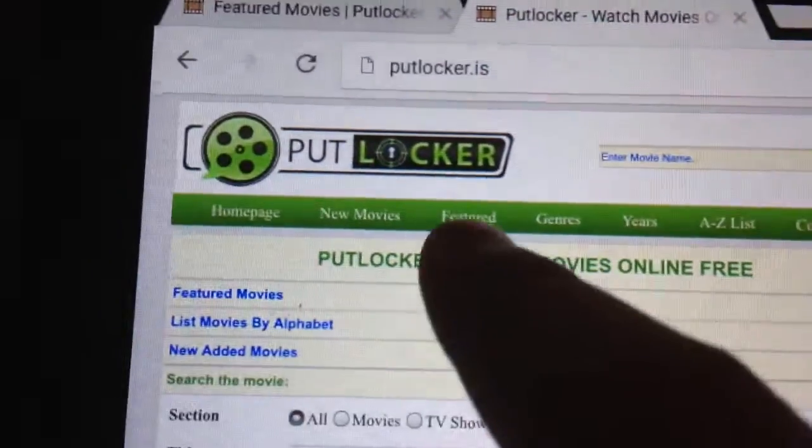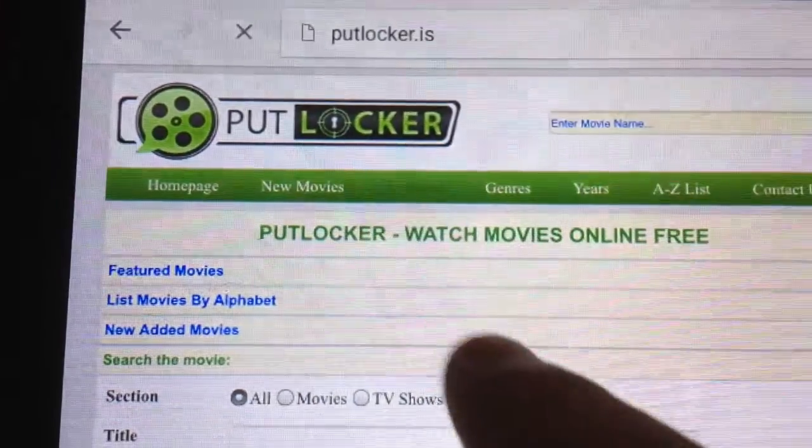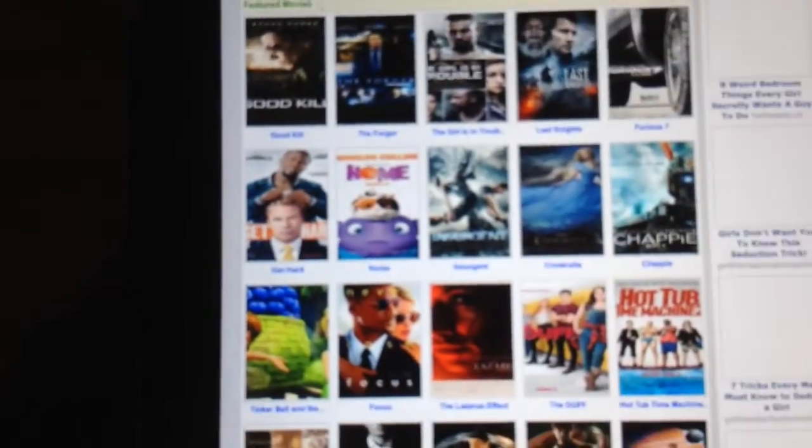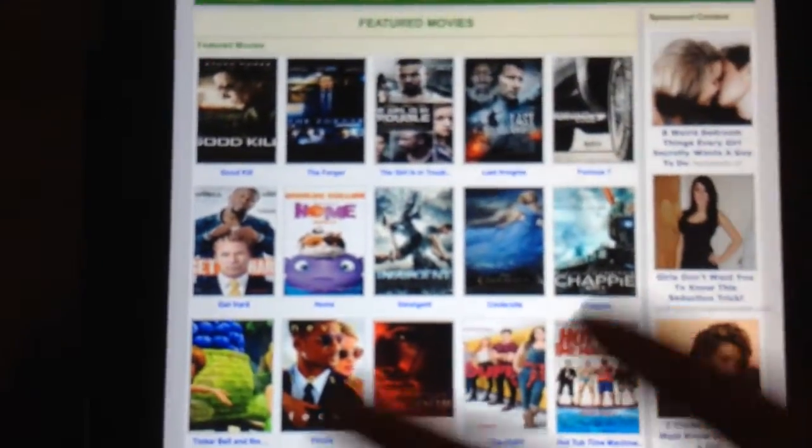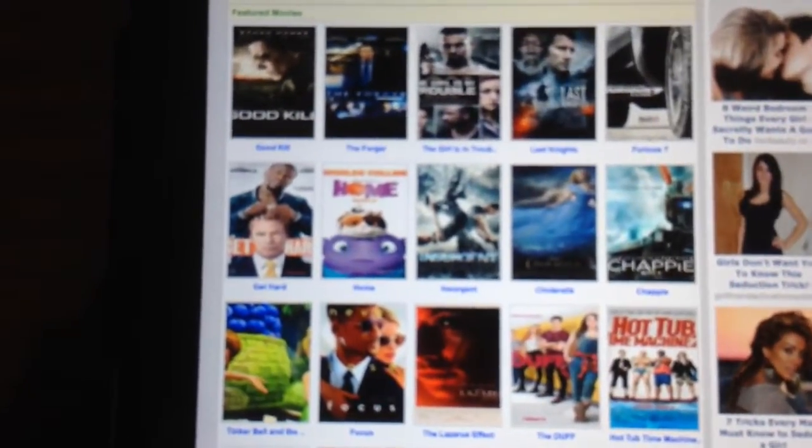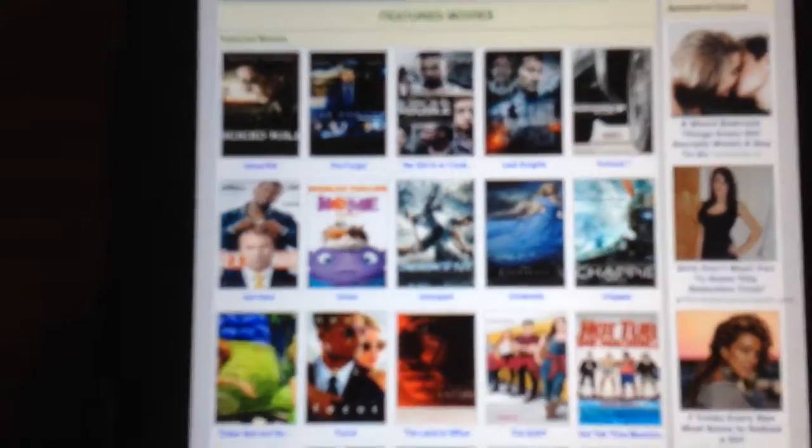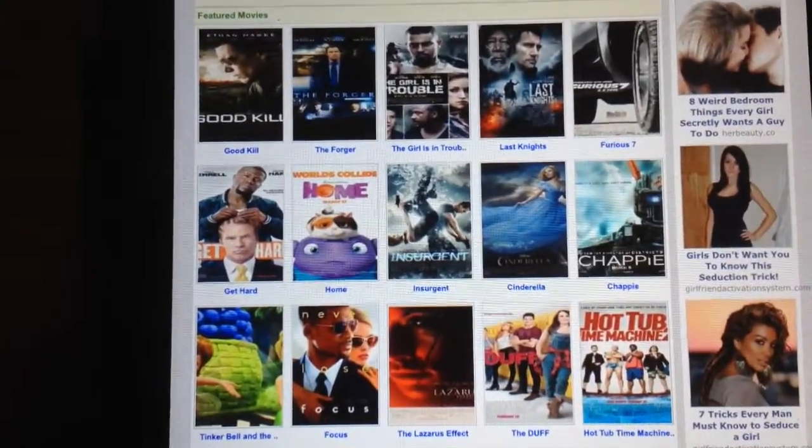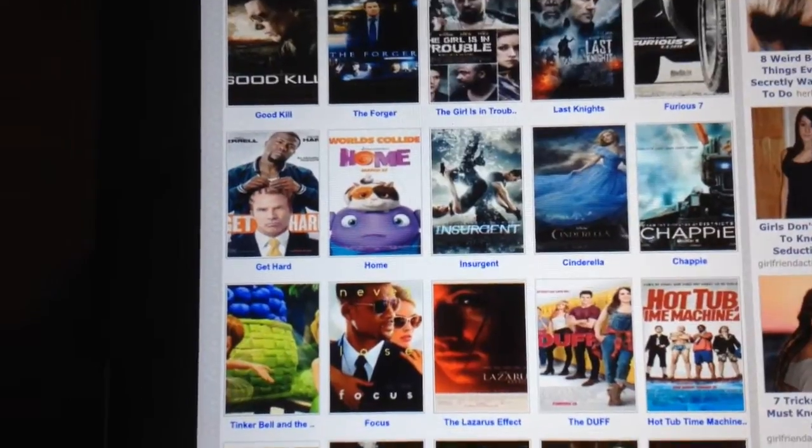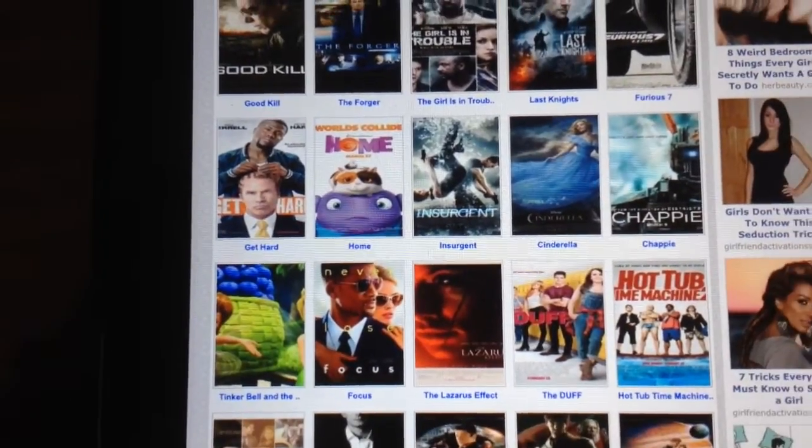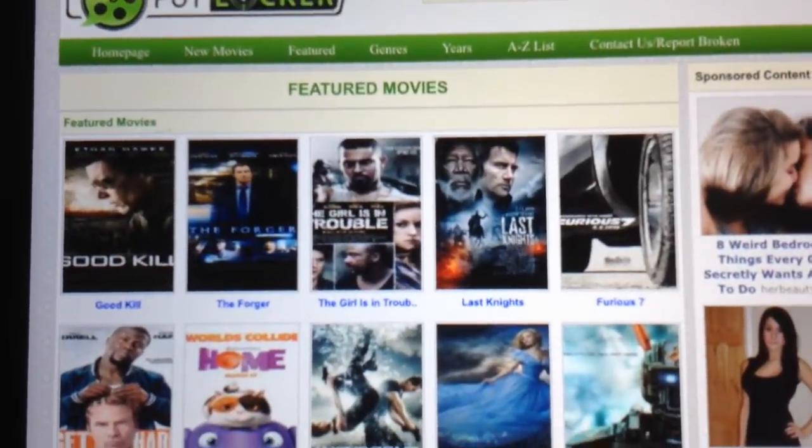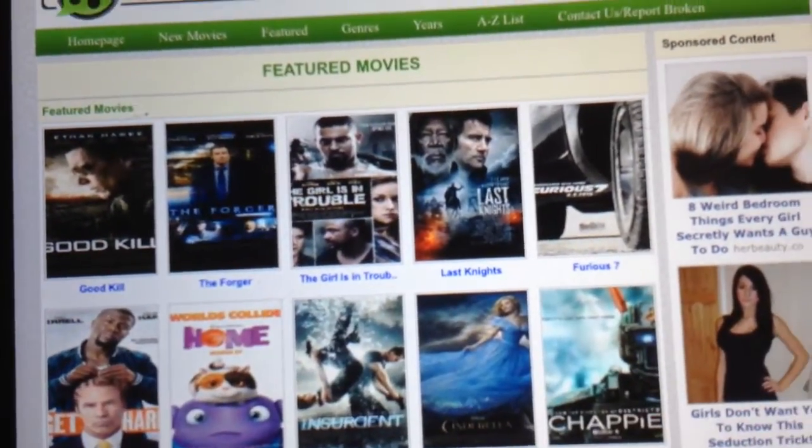So when you press featured, it shows you all the movies. As you can see, they have the newest movies like Fast and Furious 7, which was just released two days ago.